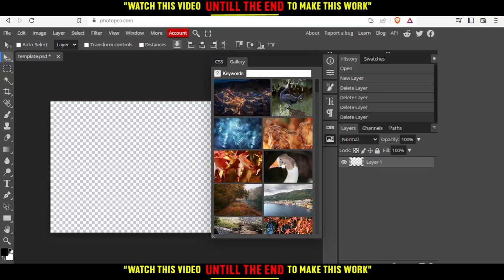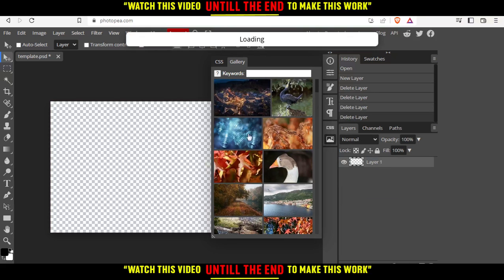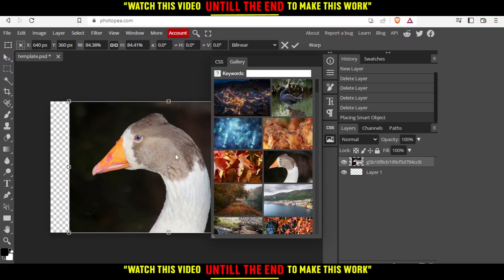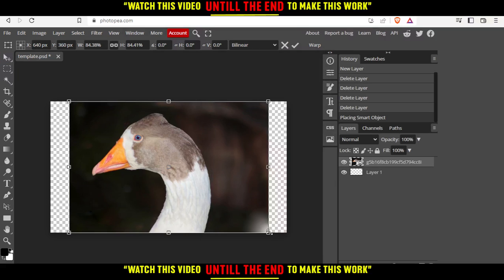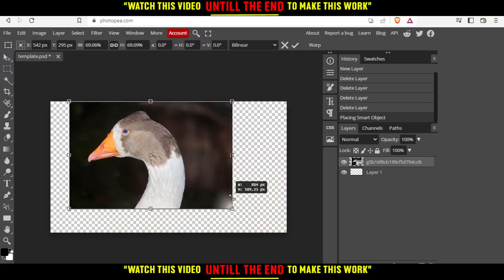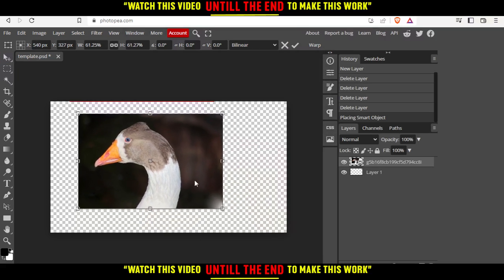Let's insert this image as an example. Close this gallery option. Let's make it smaller.